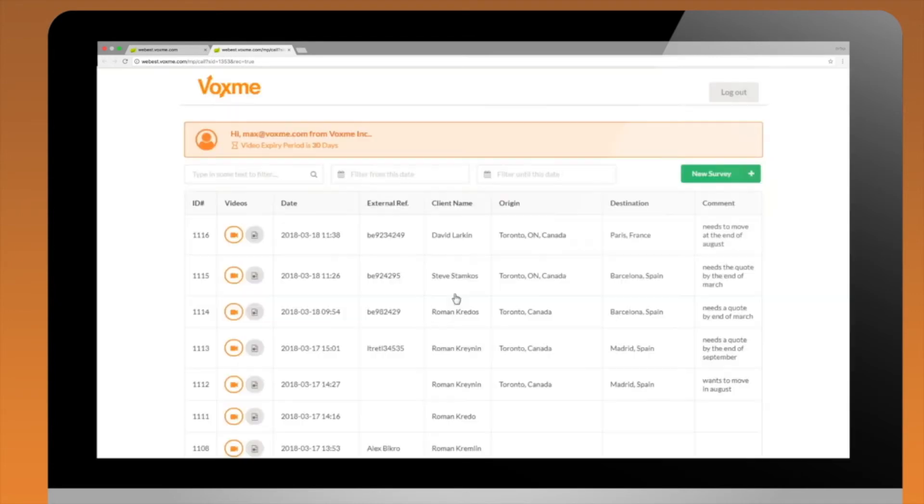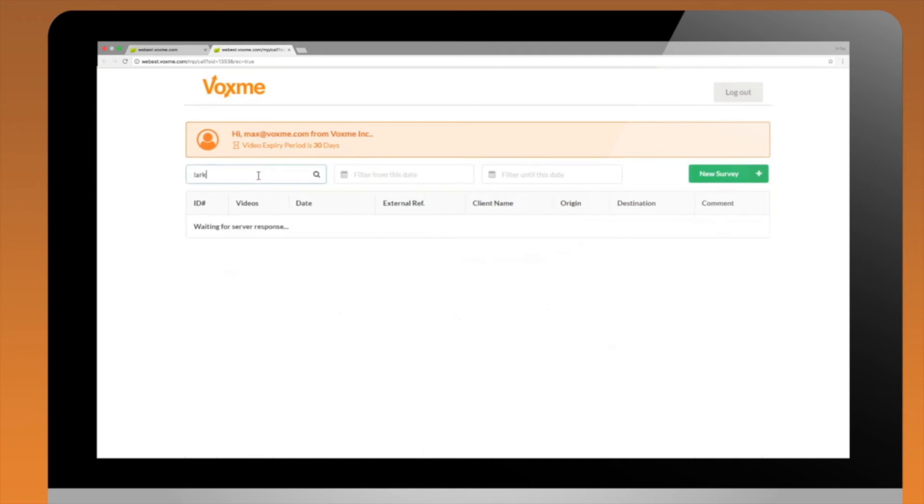Video chat recordings are stored in the cloud and are accessible to the Web Estimator users via personal login.